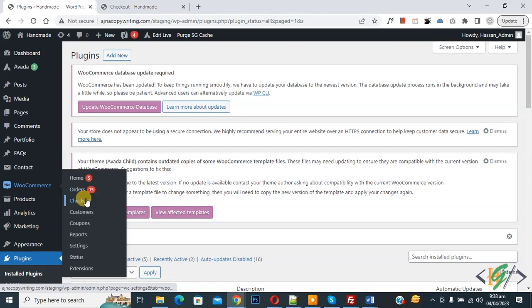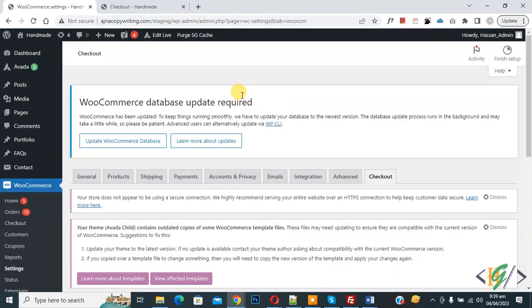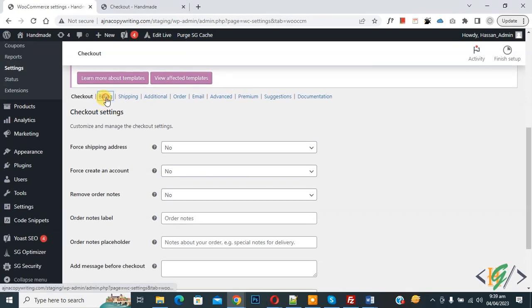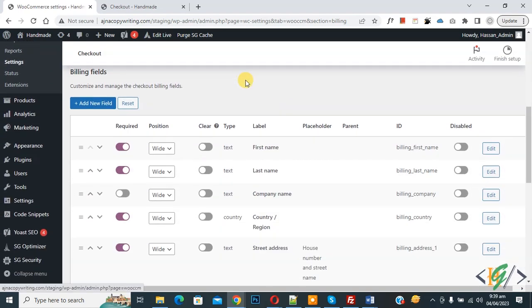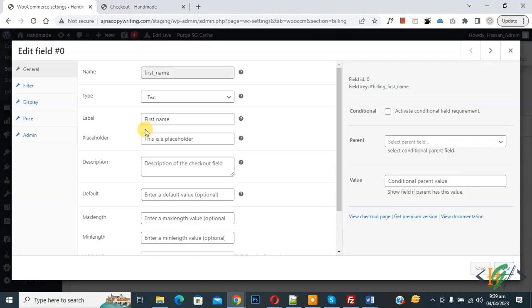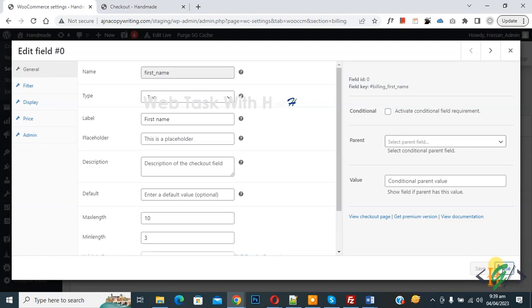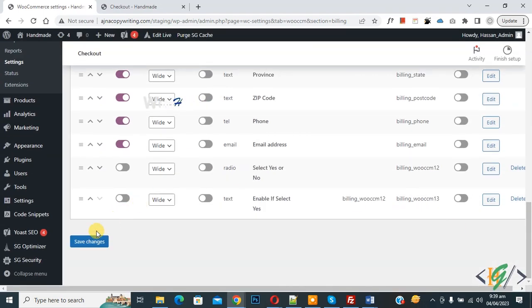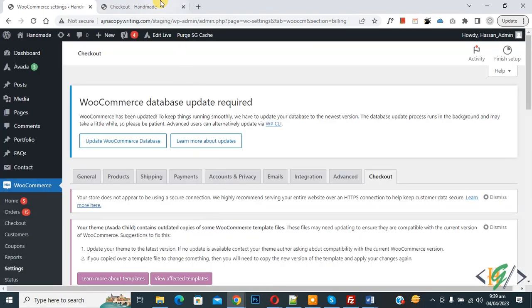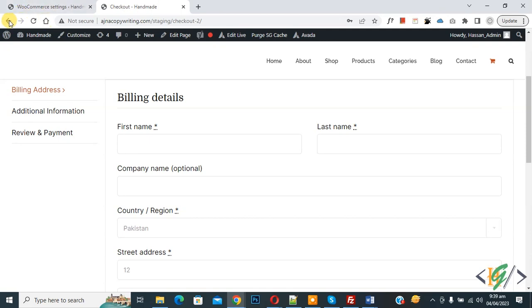On the left side you see WooCommerce, and then you see Checkout, so click on it. Now scroll down, you see Billing, so click on it. You can see all the fields, then you see Edit, so click on Edit. In the General section you see Maximum Length and Minimum Length. You can set values according to your requirement — Maximum Length: 10, Minimum Length: 3. Click on Save, then Close. Now scroll down and click on Save Changes.